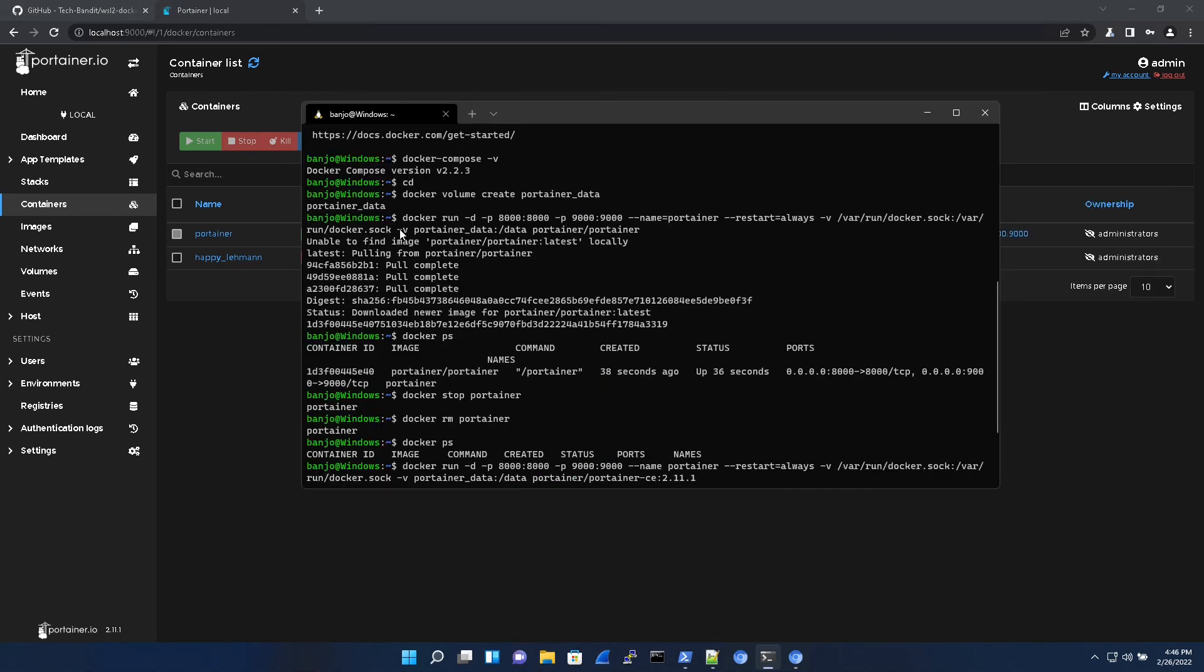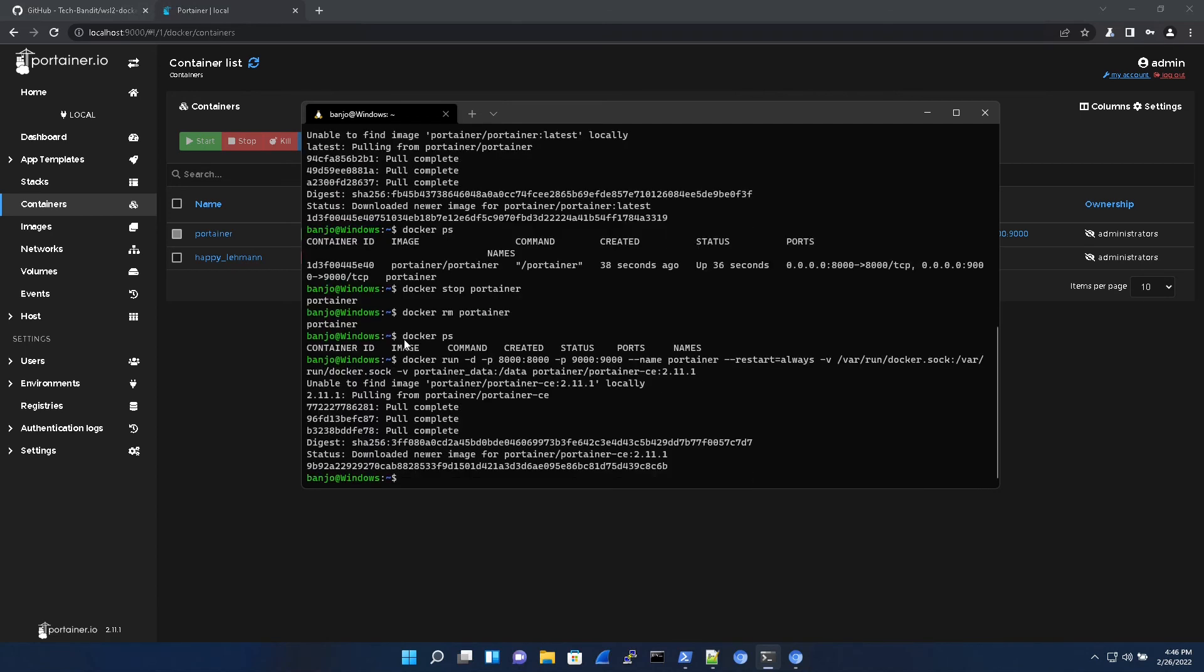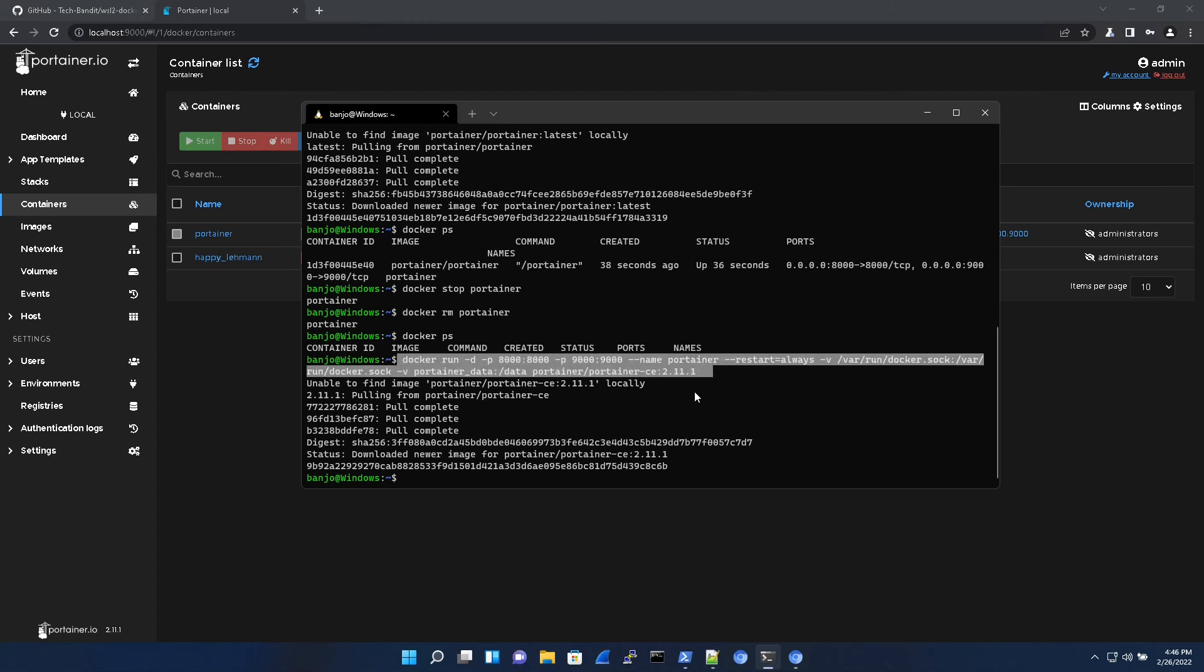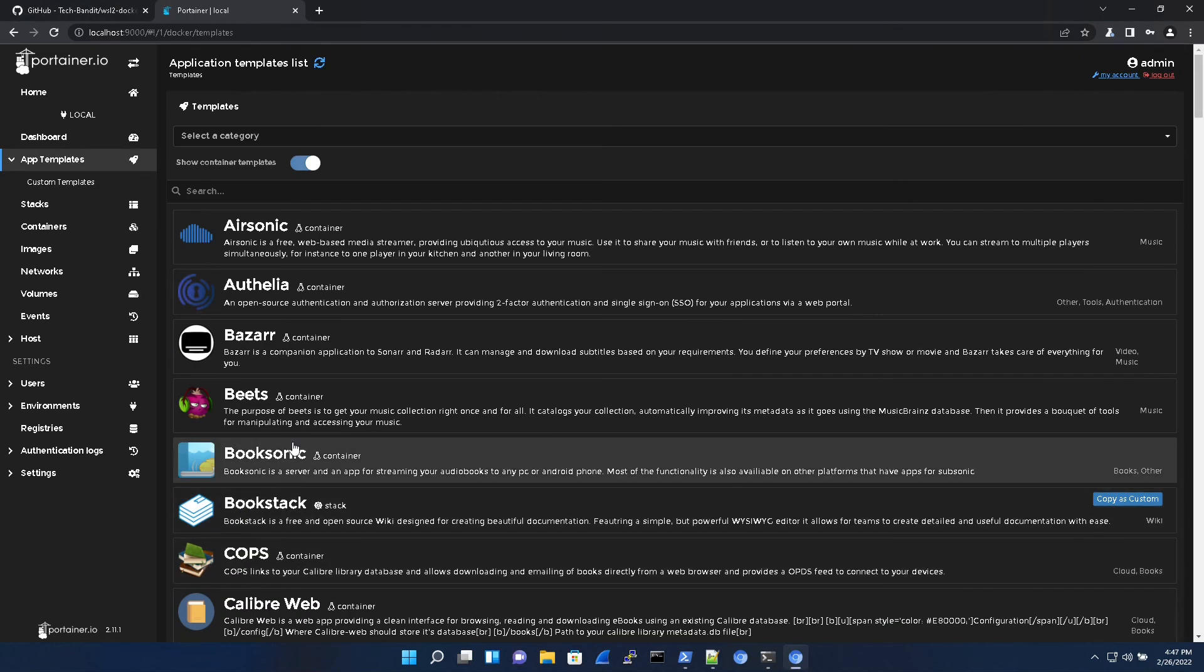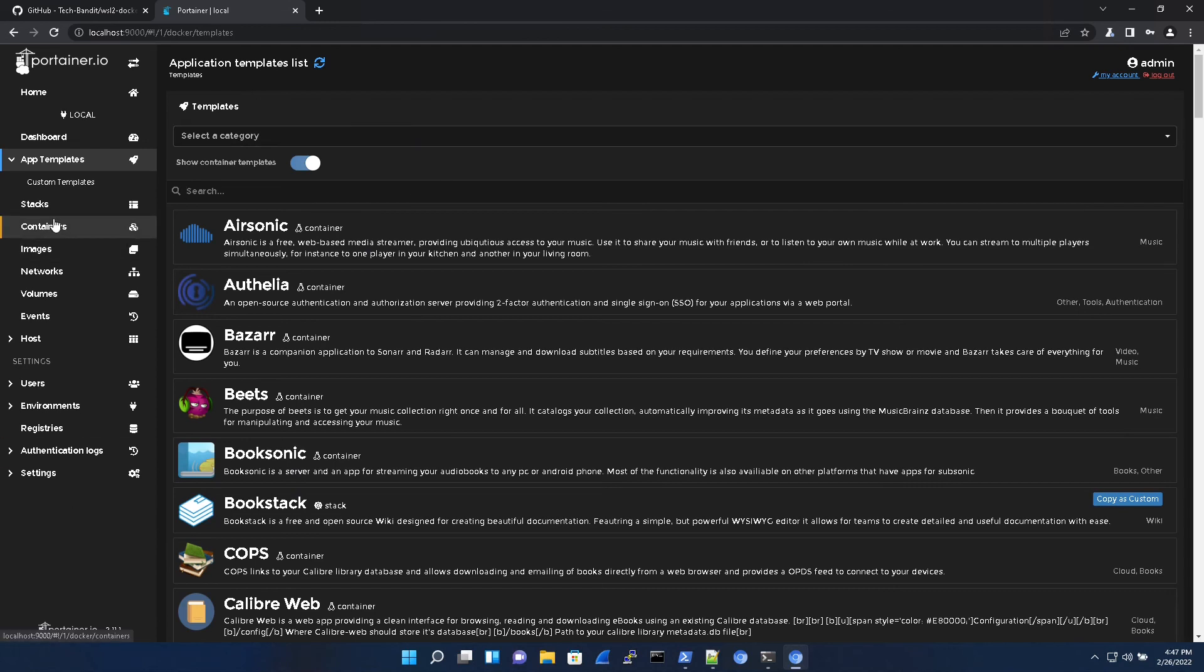I updated the container by doing docker stop Portainer, docker remove Portainer. Then I checked for the running containers and there was none. So then I reran the correct command and it pulled the 2.11.1 image. Okay, and that's pretty much it for now.